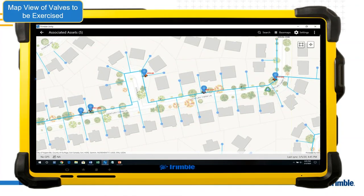The map view shows all valves related to the job, color coded by status. Blue bubbles represent valves scheduled to be exercised but not yet exercised. Green means the valve has been exercised. Red indicates a problem or that it was skipped.